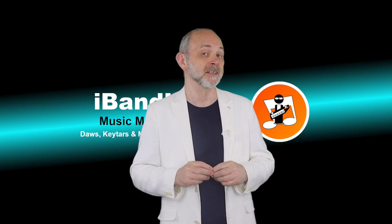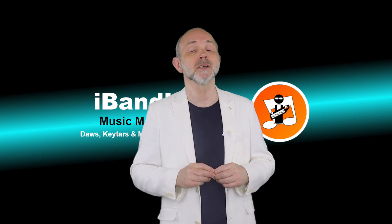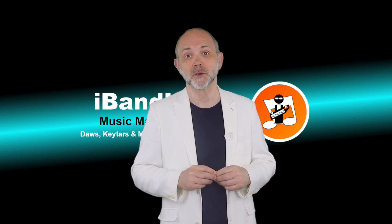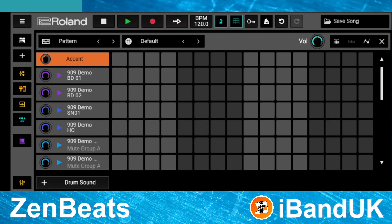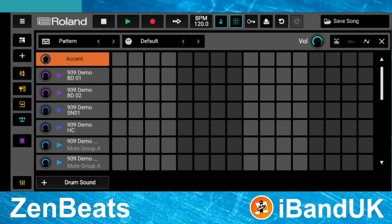Now let's add a kick drum to the pattern view. The pattern view has a grid of squares, which are in groups of four. Each group is either light grey or dark grey, and each row of squares plays a different sound.